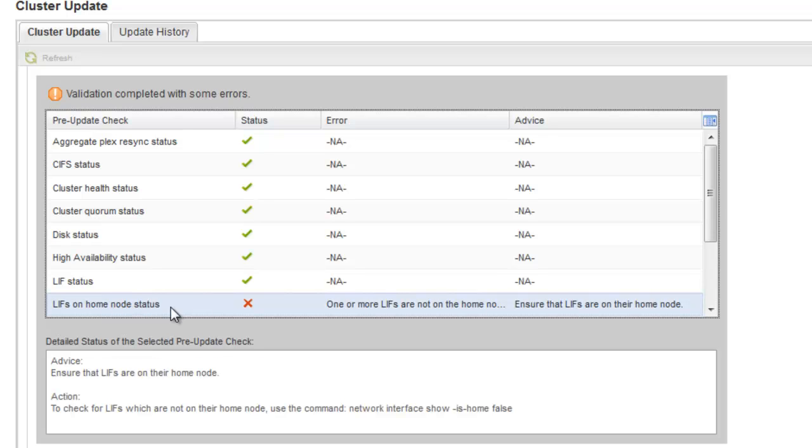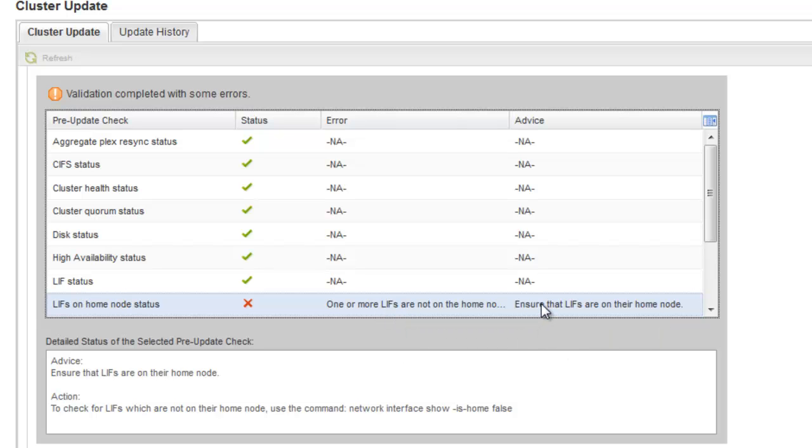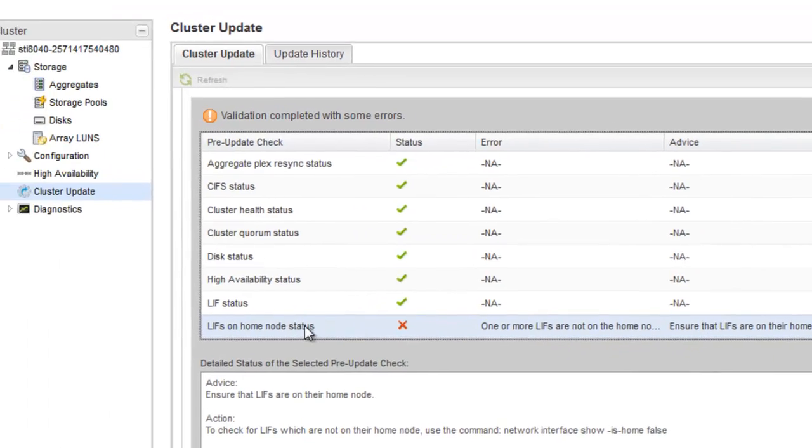In this example, during the pre-update check, a warning is displayed that the lifts are not on their home node.